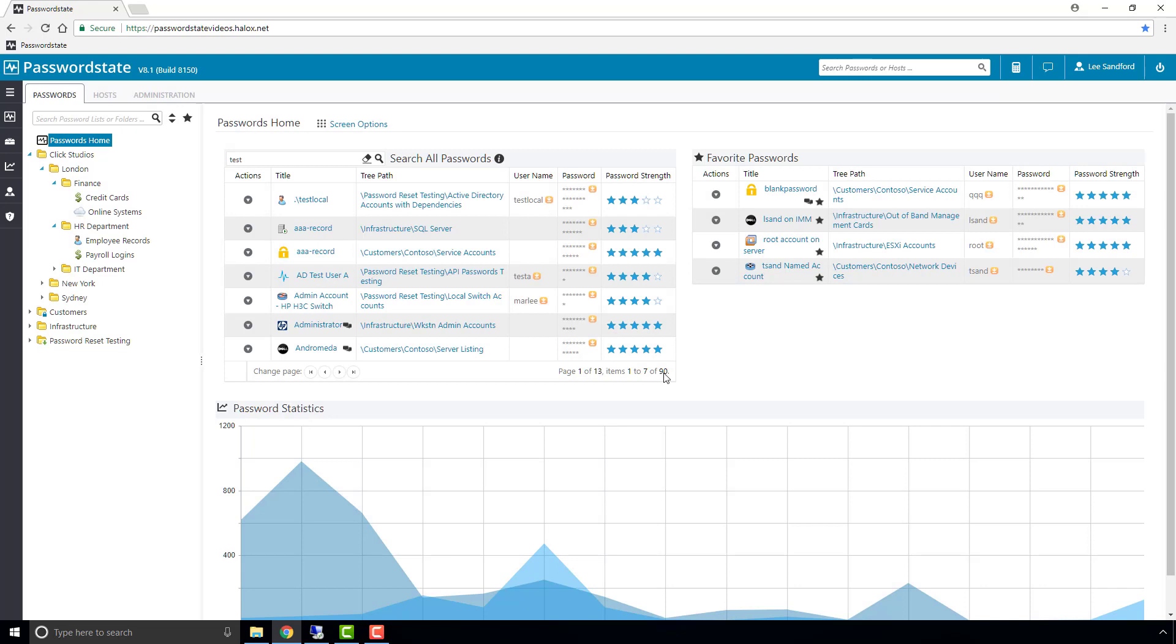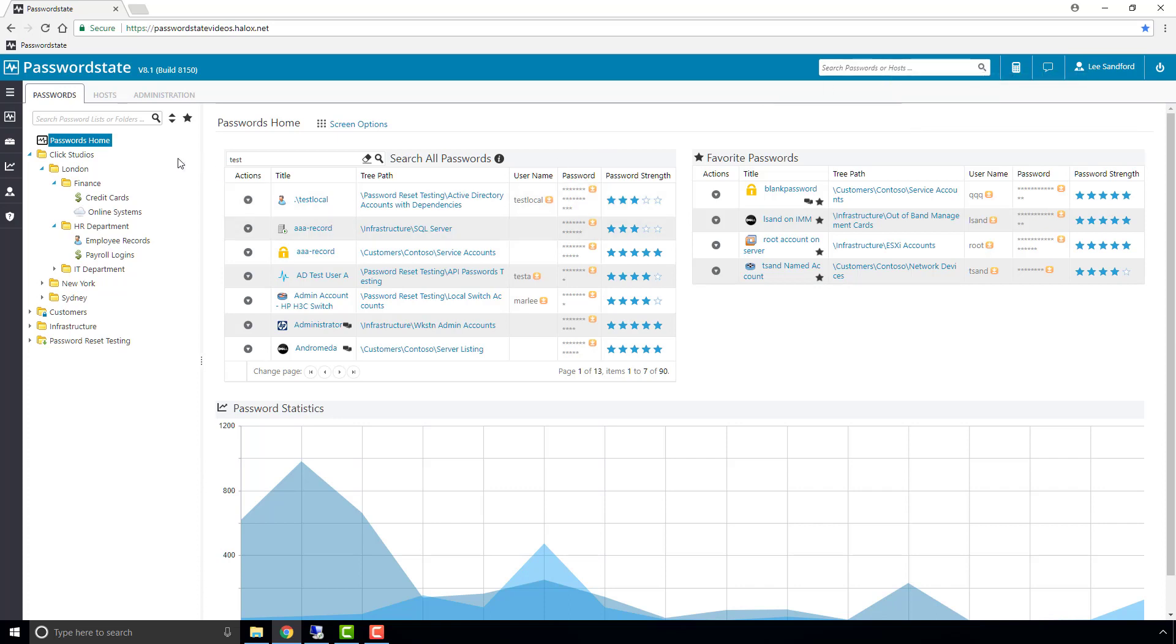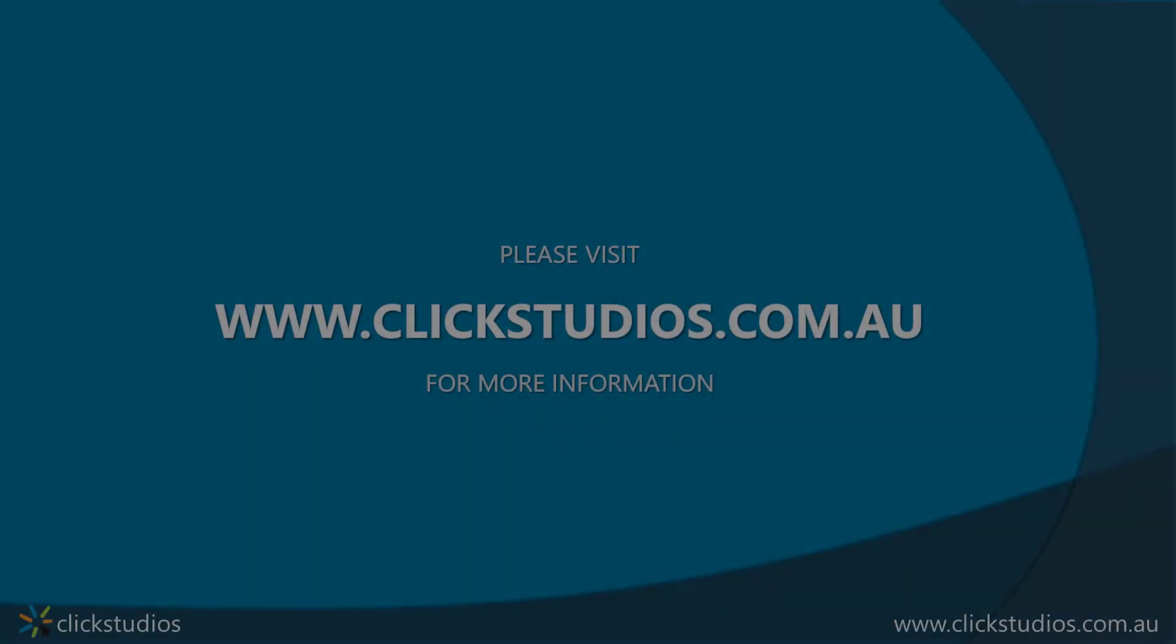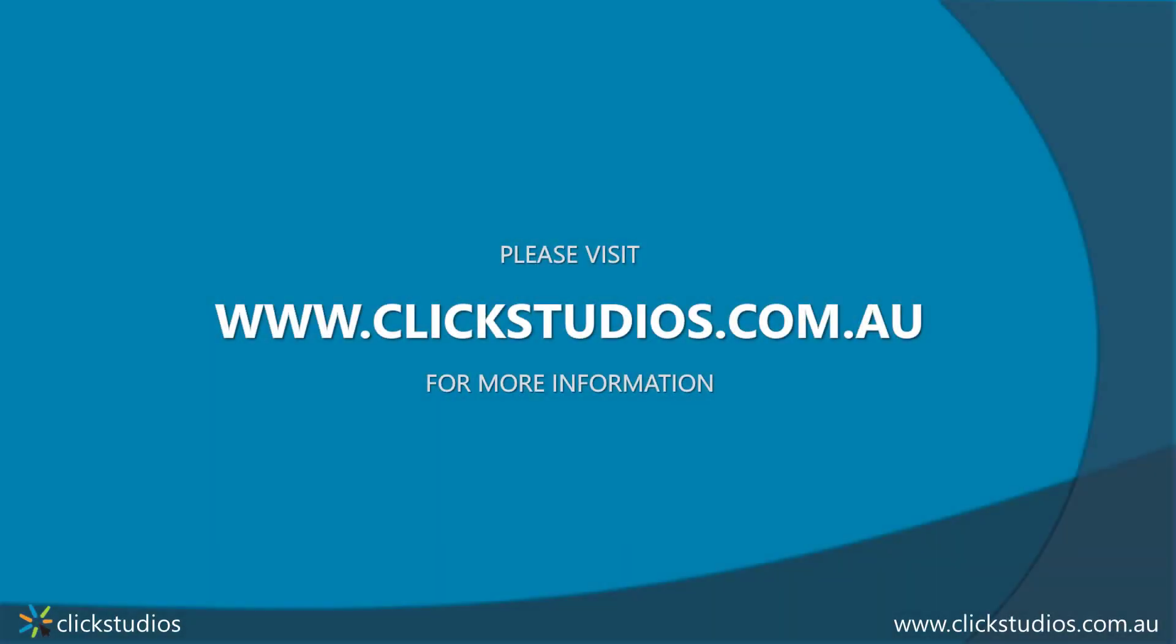So that's how it's found 90 different items with the word test in it. That's how you can search for passwords throughout the software, either at a password list level, at passwords home, or in the global search in the top right hand corner. Thanks for watching.